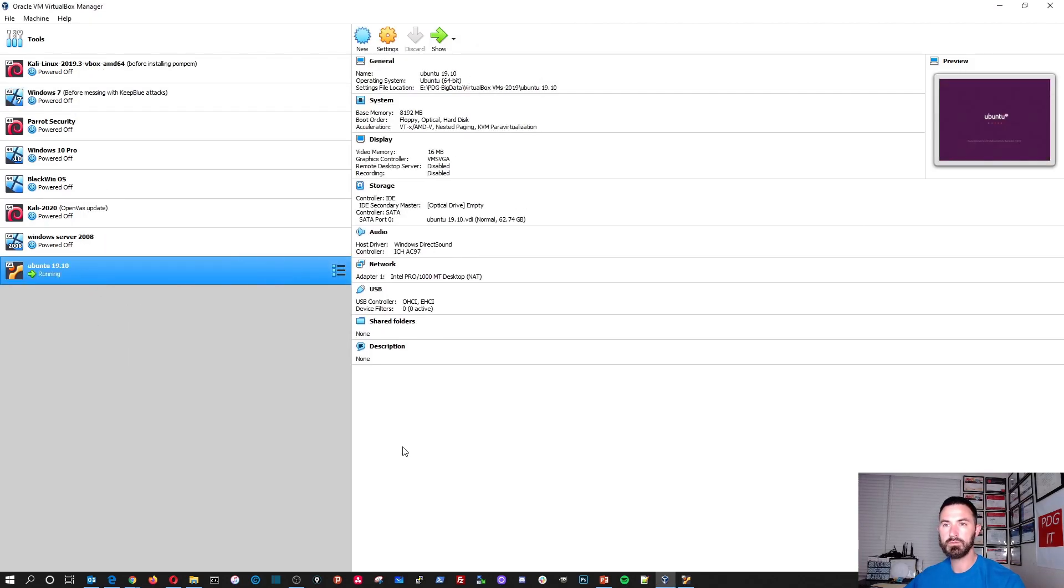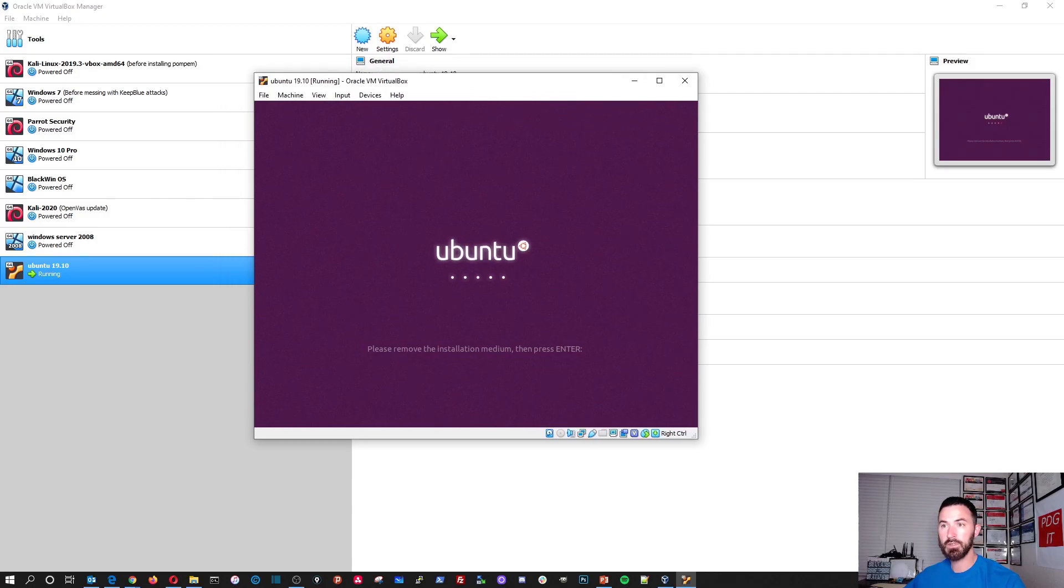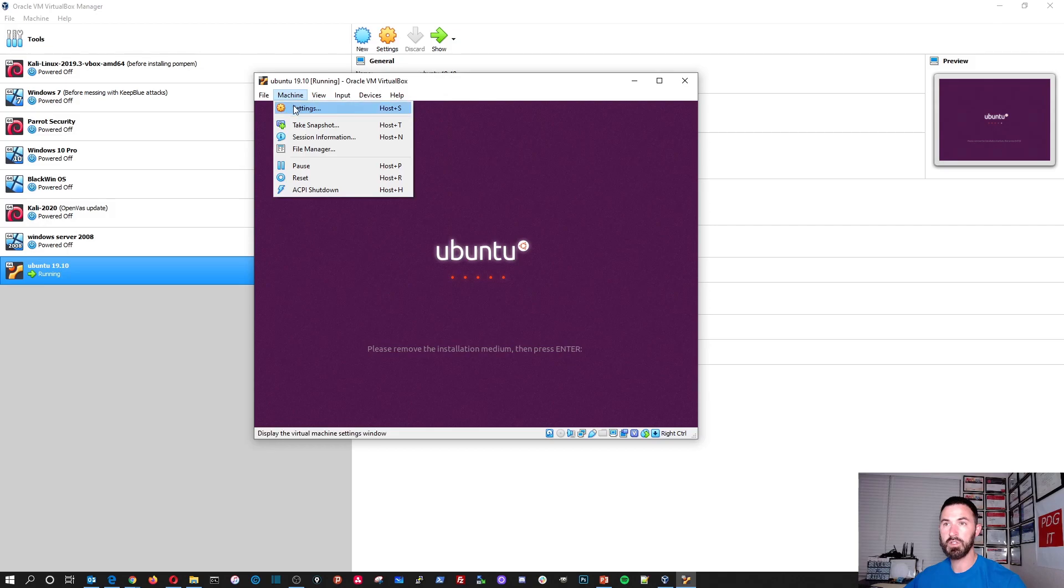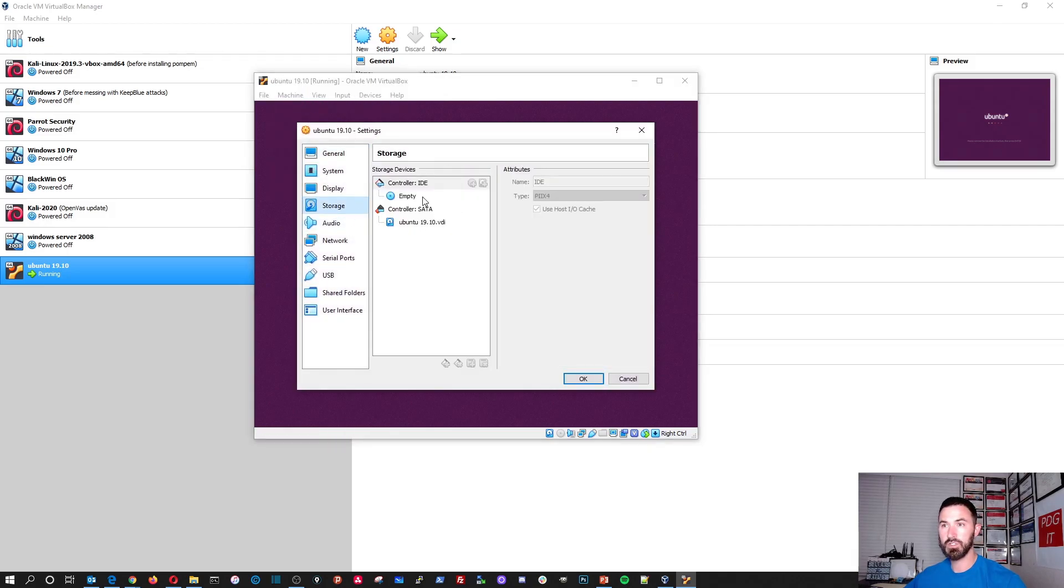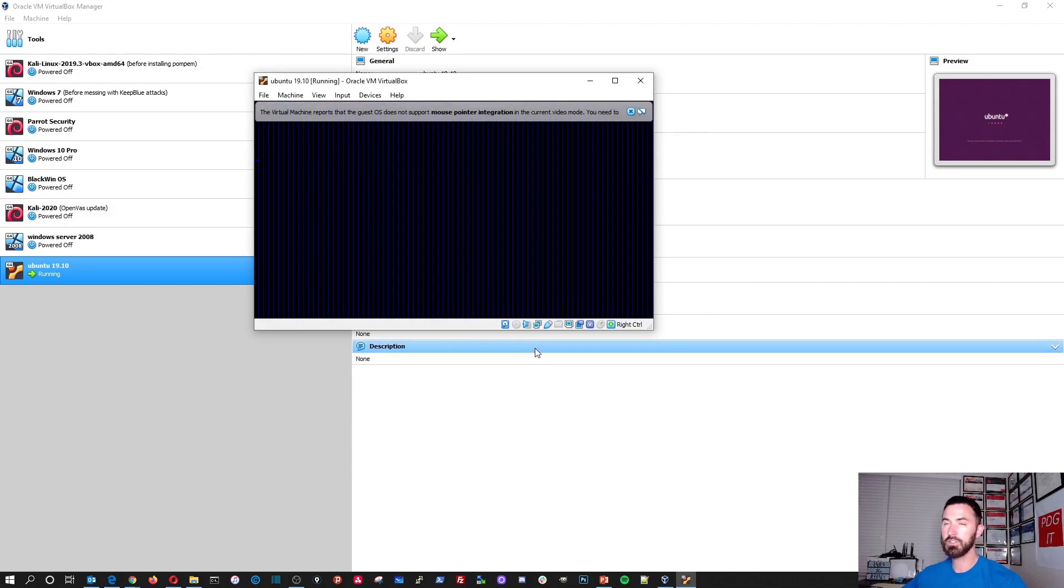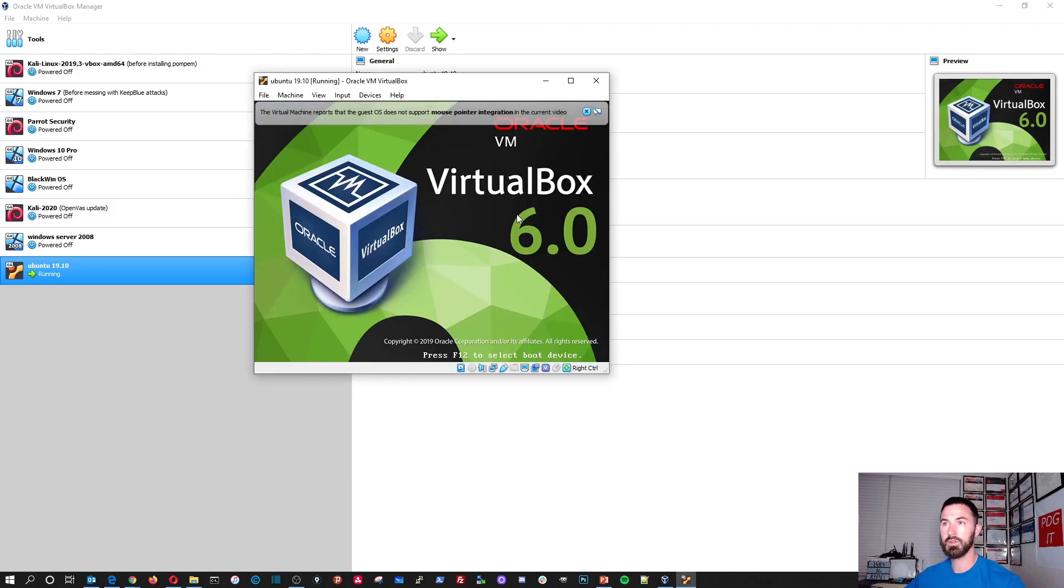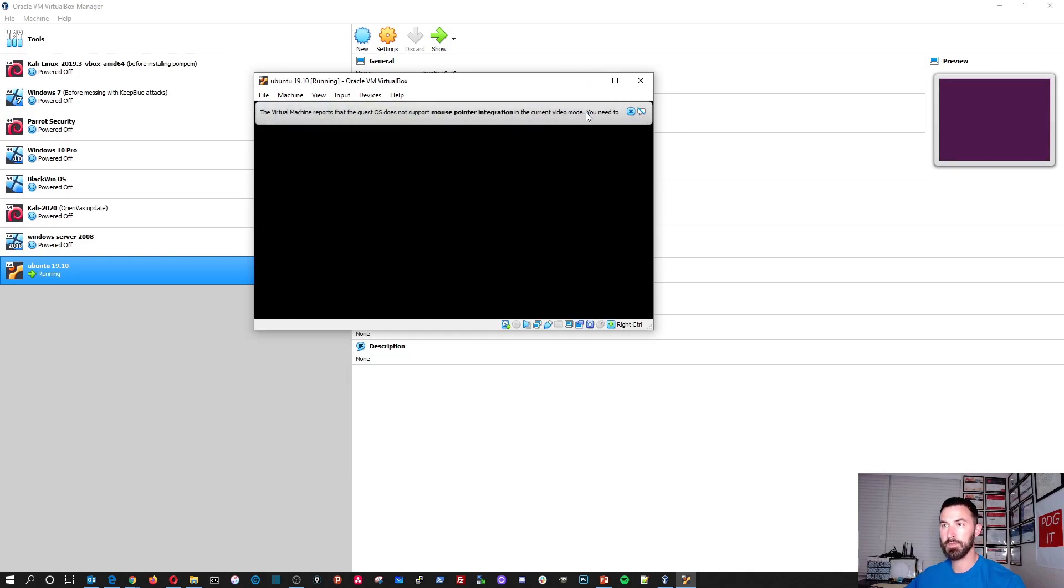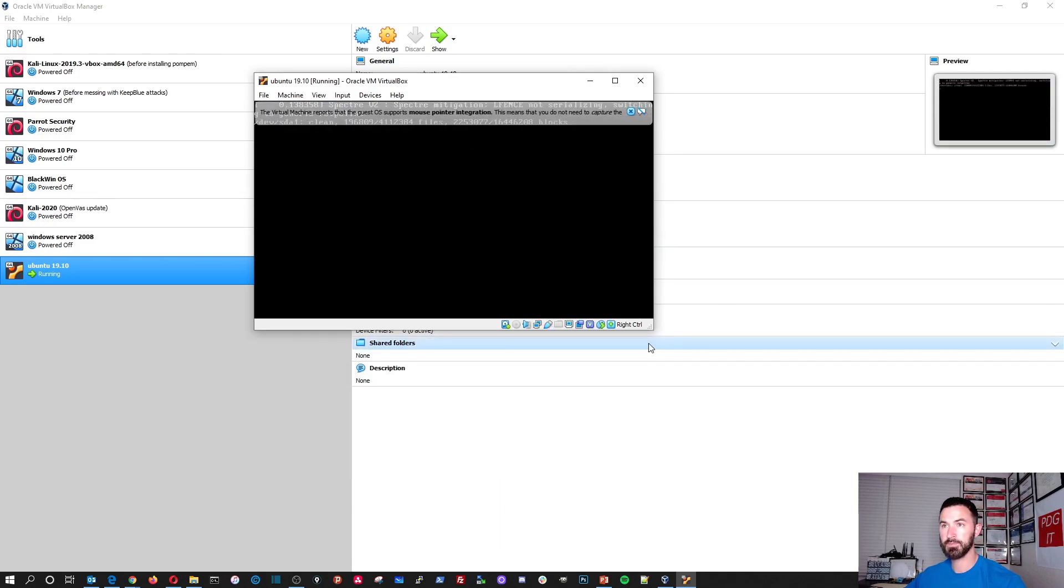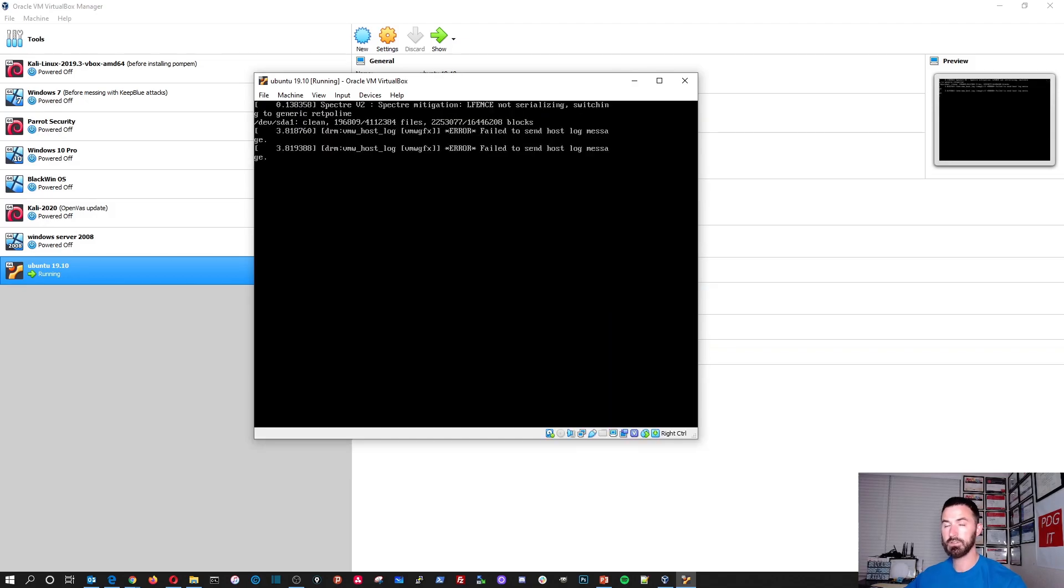Oops. What did I do? Okay. Please remove the installation media and stay. Okay. So let's go ahead and go to the settings storage. Alright. So it's not there. So let's go ahead and hit enter. Alright. So let that do its thing. It's going to boot.